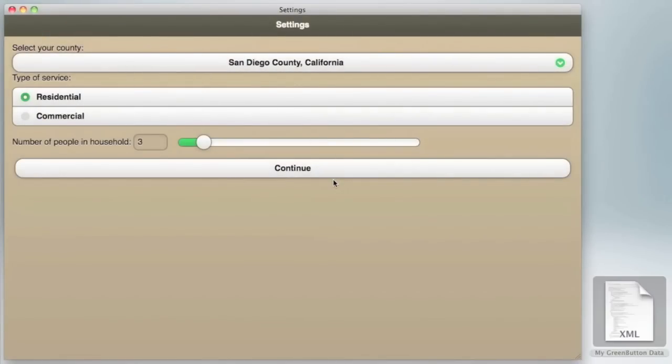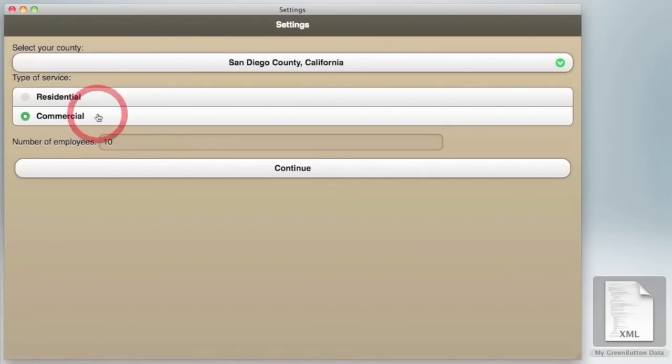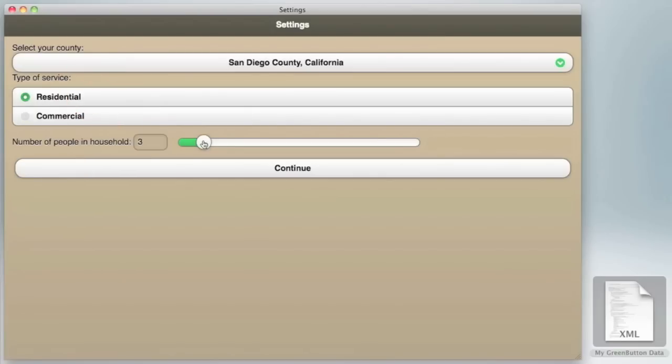In addition to the green button data, we are also incorporating U.S. Census data and energy consumption data from the California Energy Commission for comparisons.